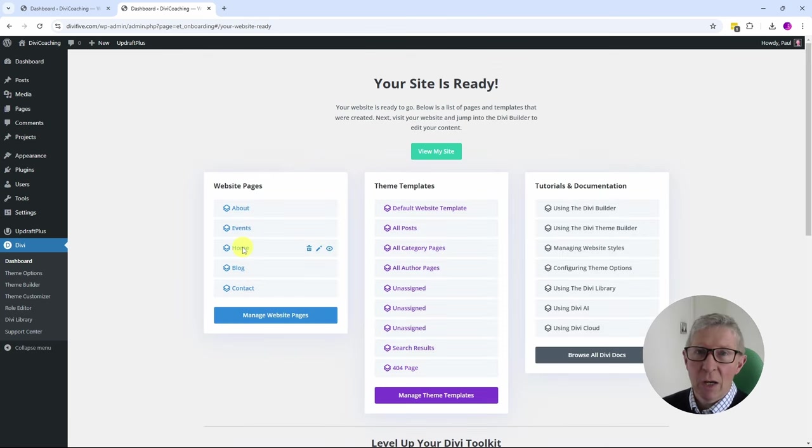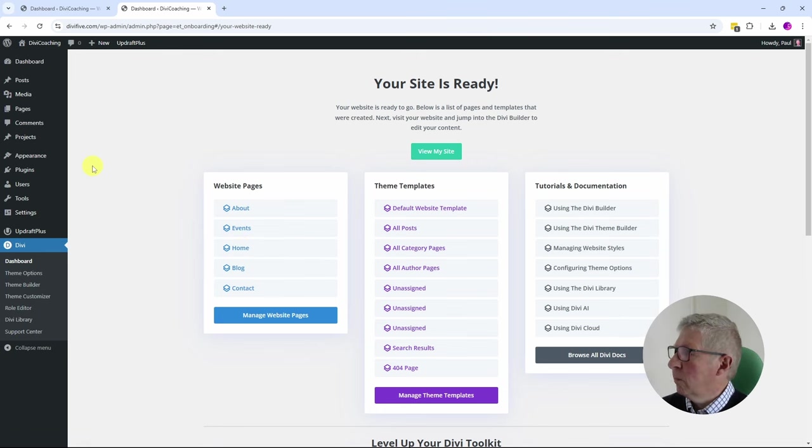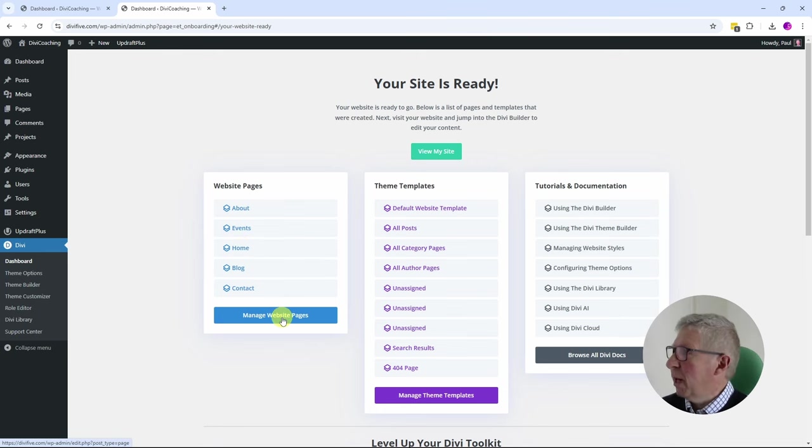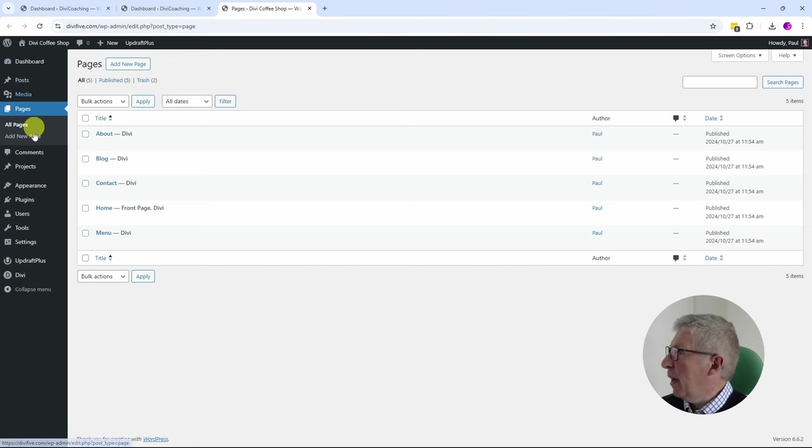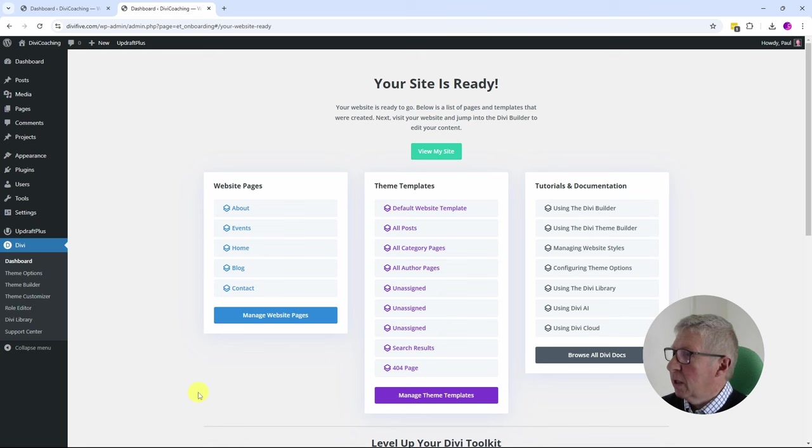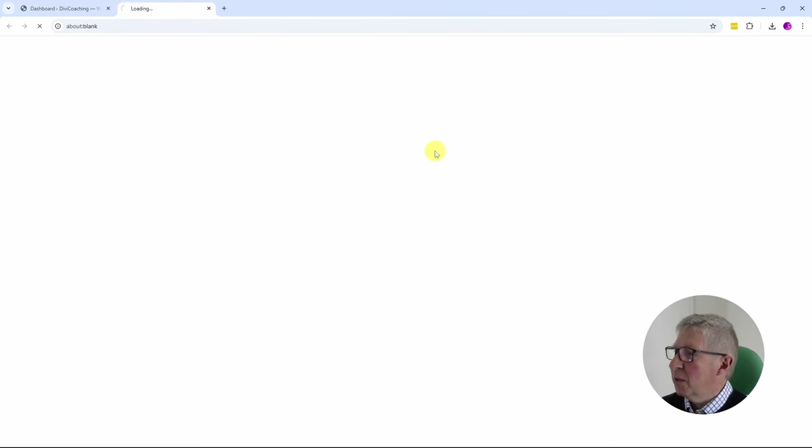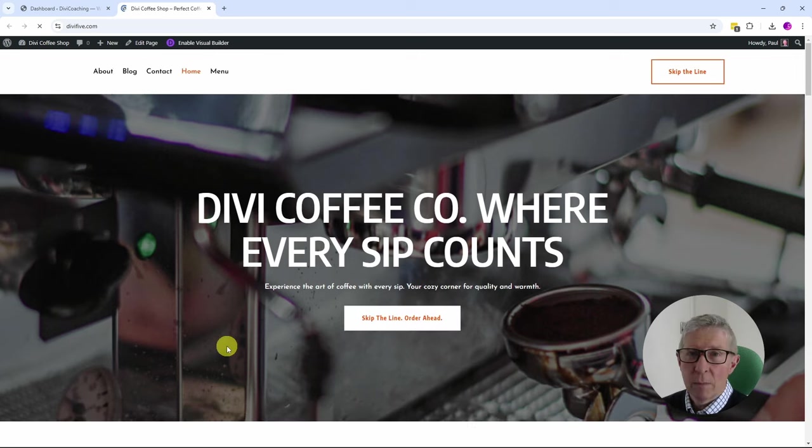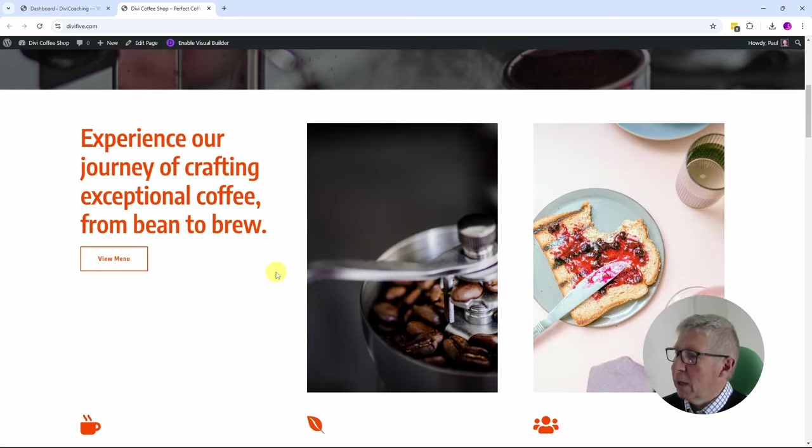So there we are, in that short explanation my website is complete. If I click on Manage Website Pages at the bottom, it'll actually open a new window, and that new window is the Pages page from the website dashboard. So my site is ready. I'm going to click here on View my site, and here we are. We have a complete coffee shop.